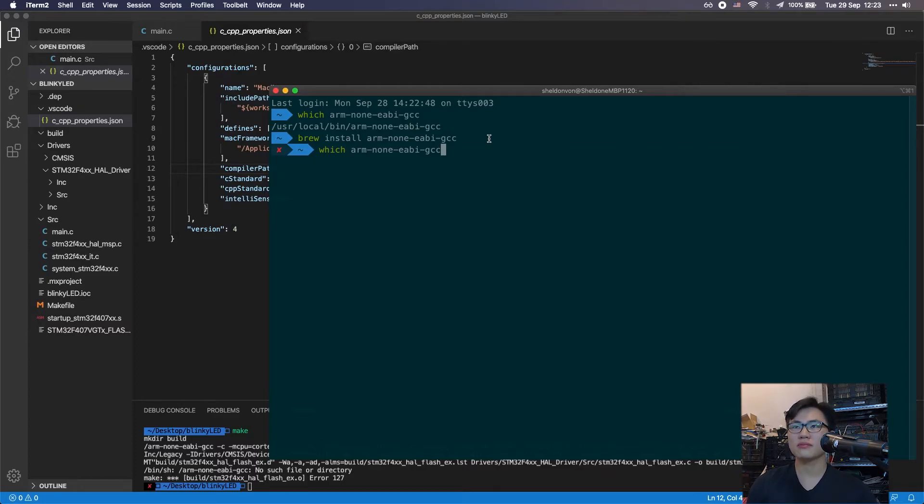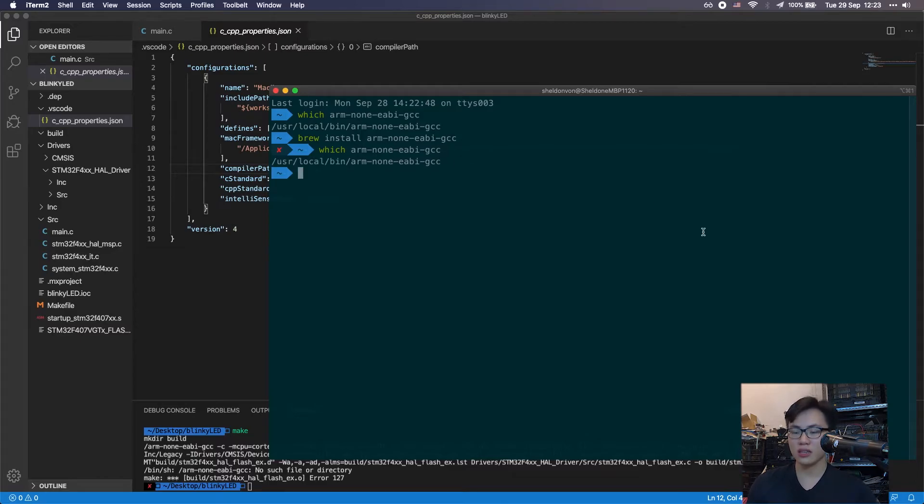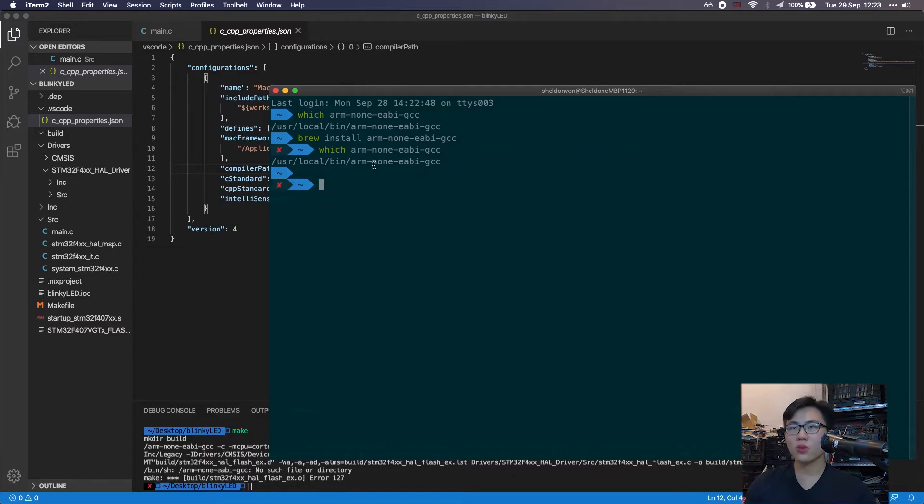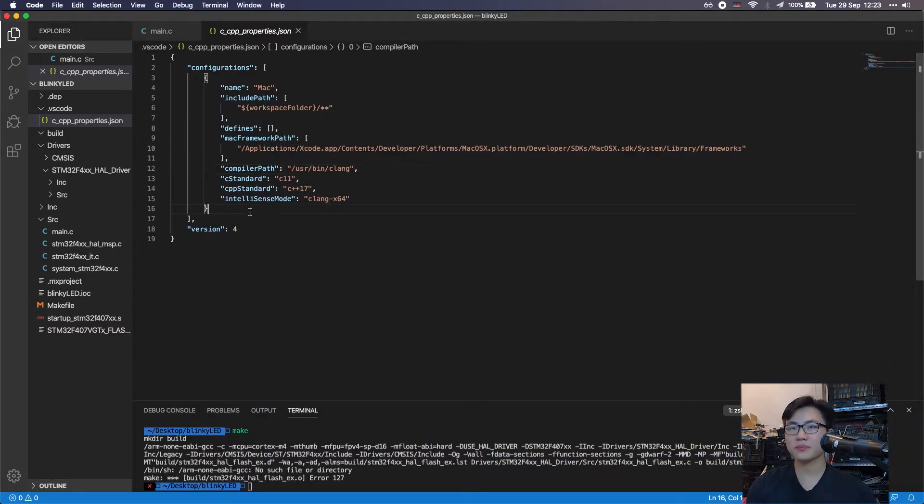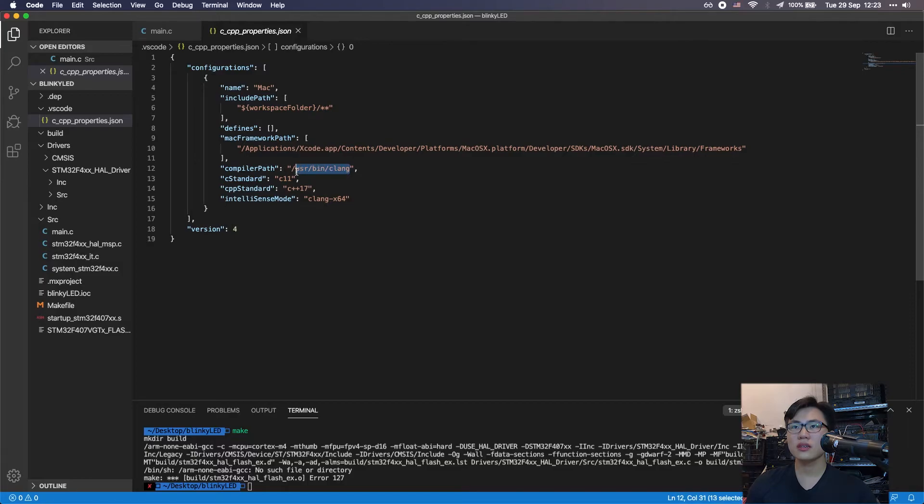After installing it, you can simply type in which arm-gcc. It returns this path to you, so you want to copy this path and place it right here.